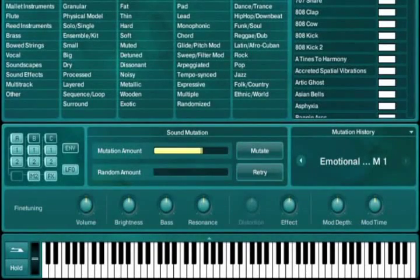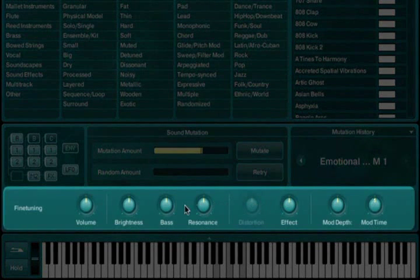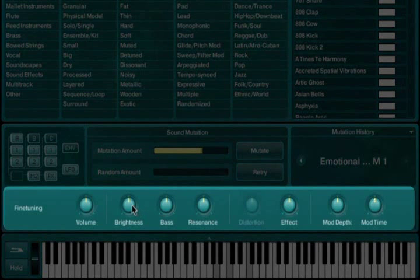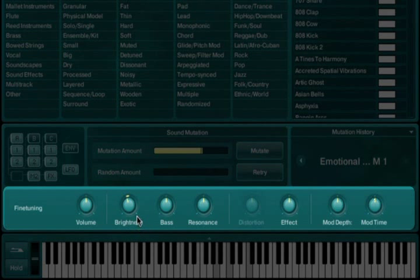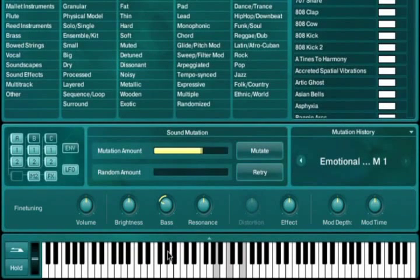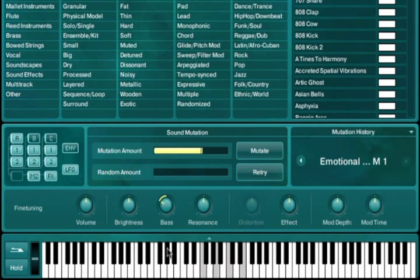Also making sound design easier is the fine-tuning section. This consists of eight knobs that control several of Absinthe's parameters at once. Instead of dealing with the synthesis parameters themselves, they refer to more general sound characteristics, such as brightness or bass. Changing one of these knobs will then adjust the parameters under the hood needed to obtain the result, freeing you from having to program Absinthe directly.